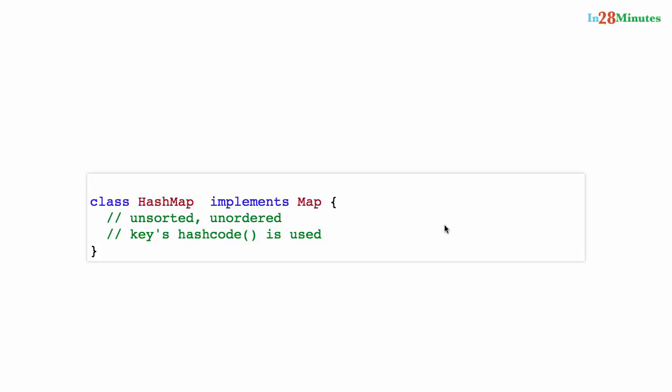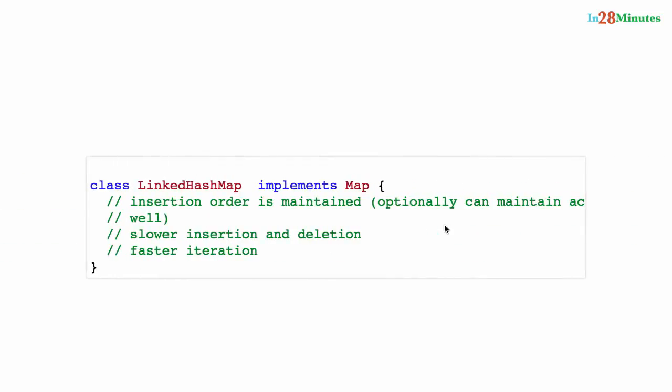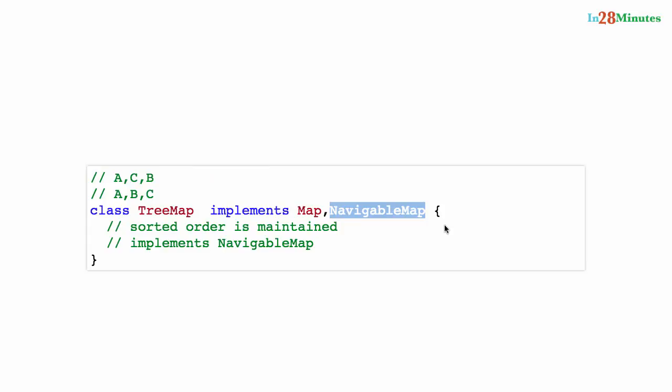Whenever we have a tree, because the data is sorted, we not only implement the specific interface but also an additional interface. For TreeSet it was NavigableSet; for TreeMap it is NavigableMap. Summary: HashMap is unsorted/unordered, HashTable is the same but synchronized/thread-safe, LinkedHashMap maintains insertion order, and TreeMap stores data in sorted order and also implements NavigableMap.